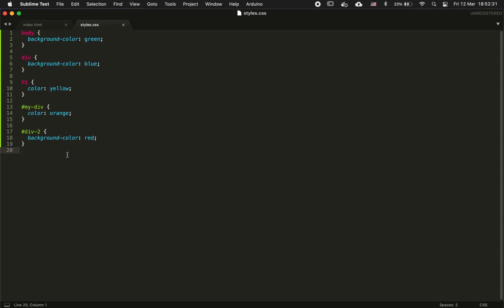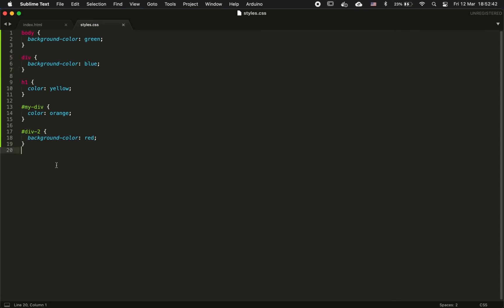So yeah, the style has an order of priority and in that case with the ID, the priority is higher than for the div.